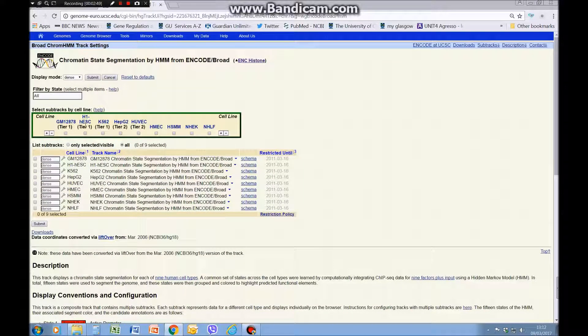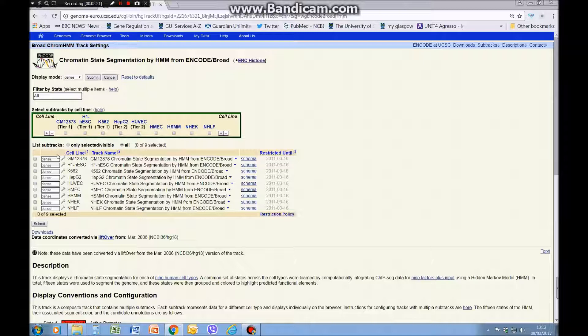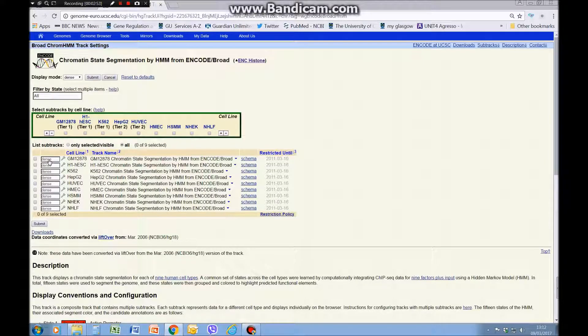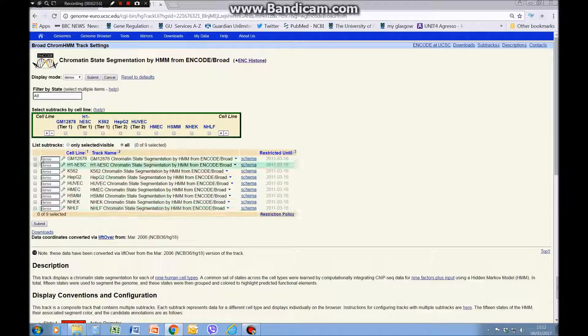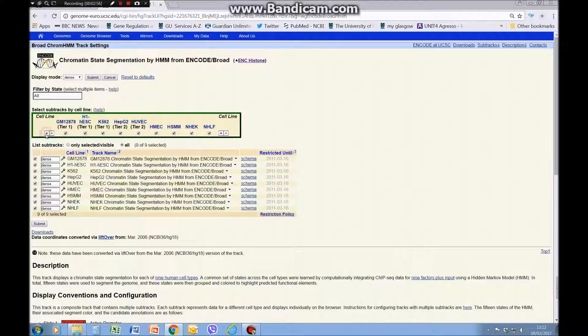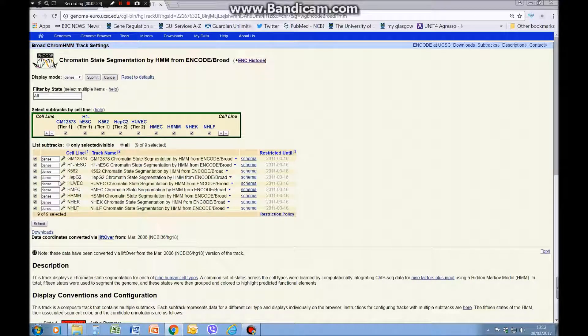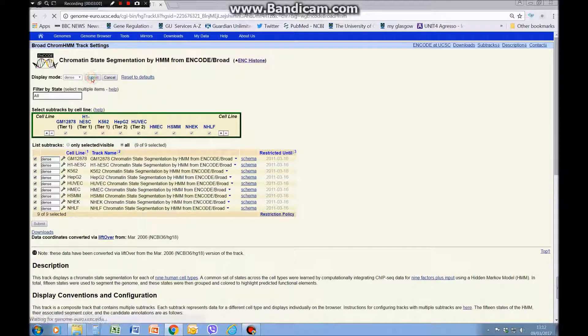We'll set it to dense and click that on, and click these to hide. If we click on that track title we can see the different cell lines that they did this on. For starters we're going to look at all of them, so you can click them separately or we can just click the plus there and that selects them all, and then we're going to submit.